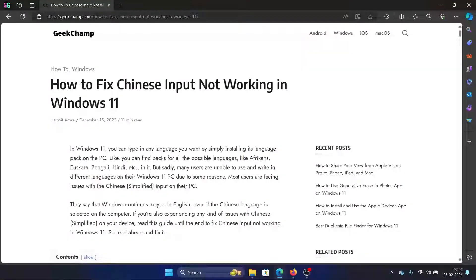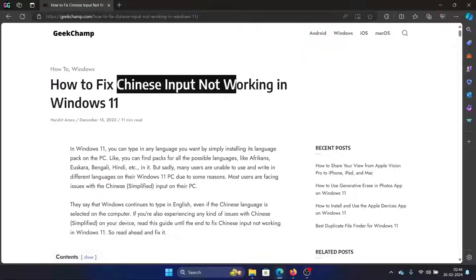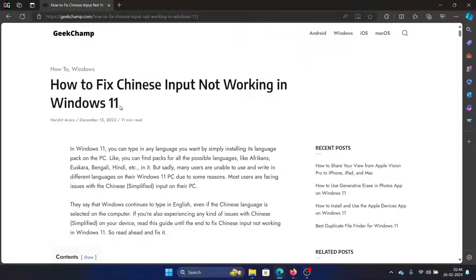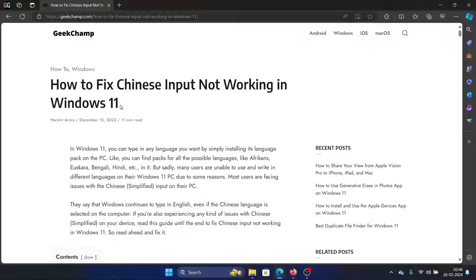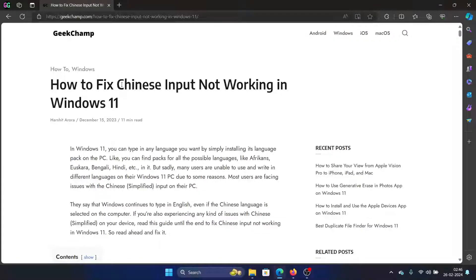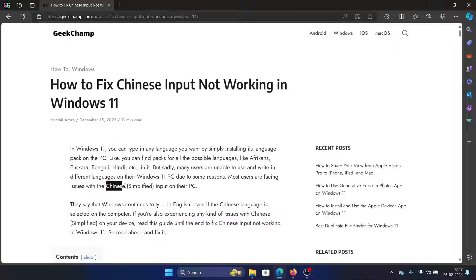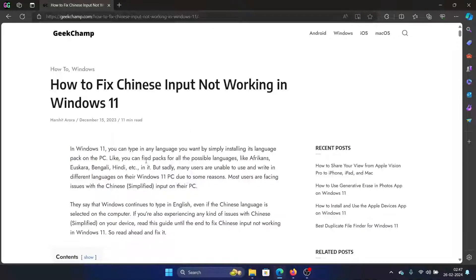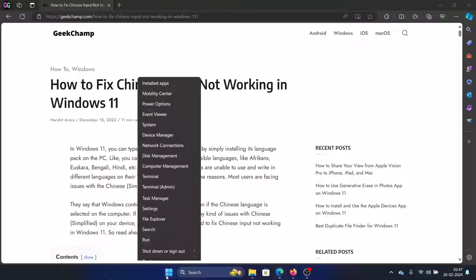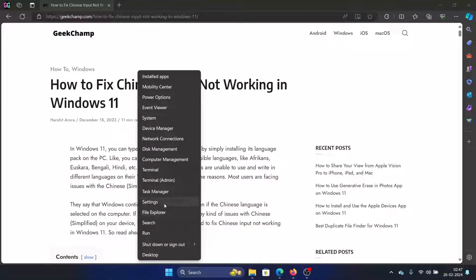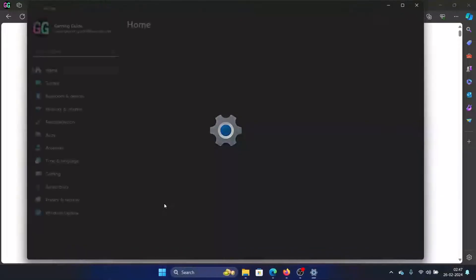Hey friends, if the Chinese input is not working on your Windows 11 computer, then please watch this video. I will guide you to the resolution. When I say Chinese input, it basically means the Chinese simplified input format because there are a lot of scripts in Chinese.